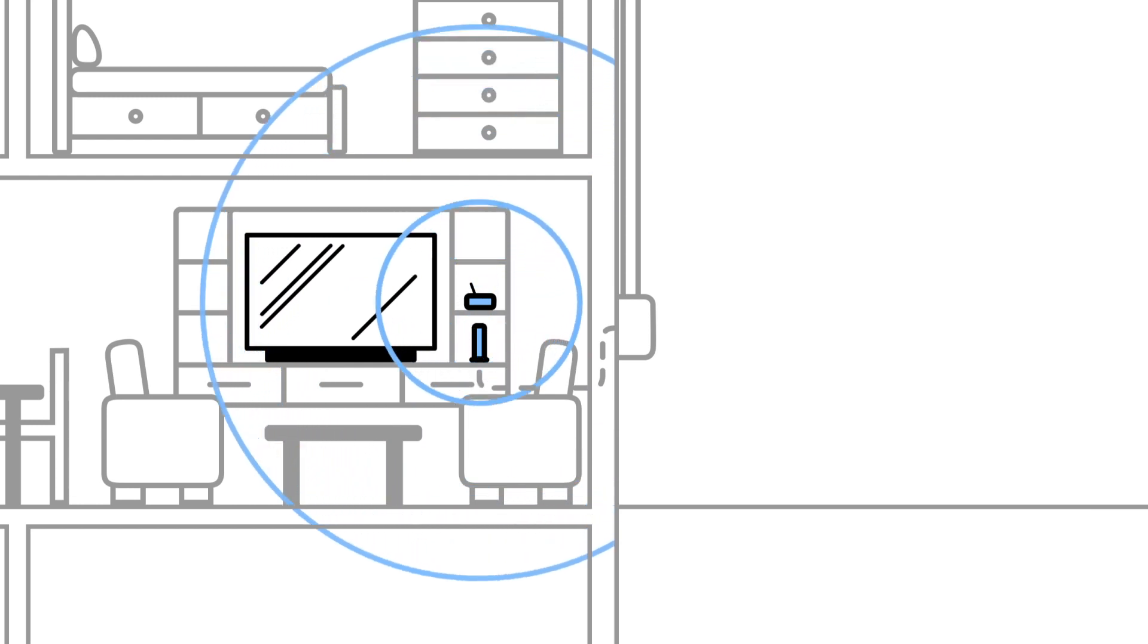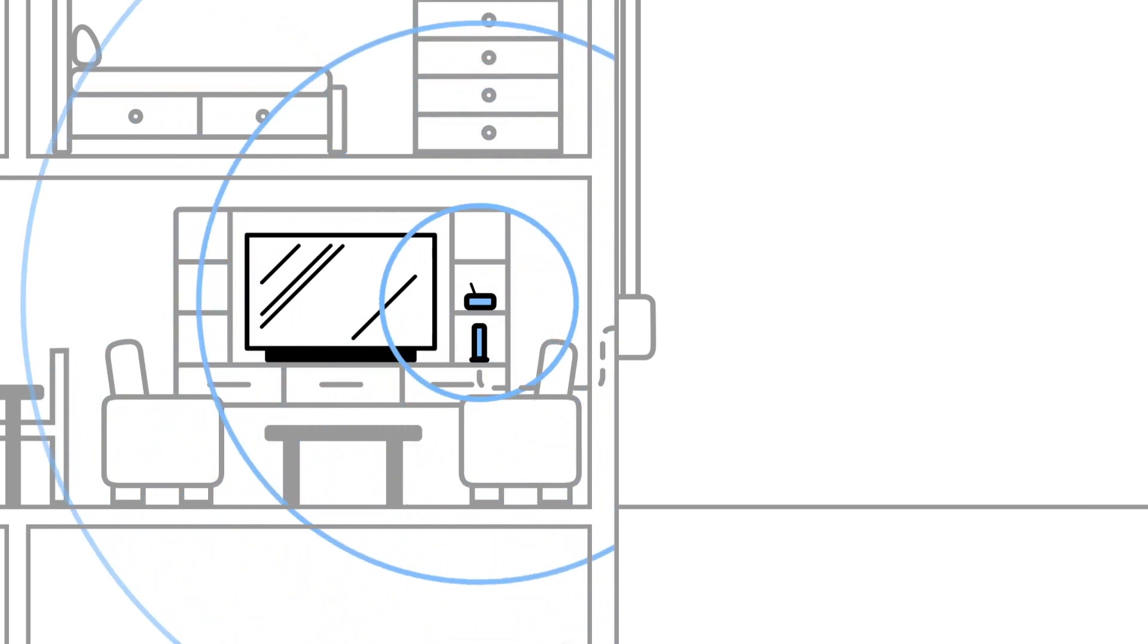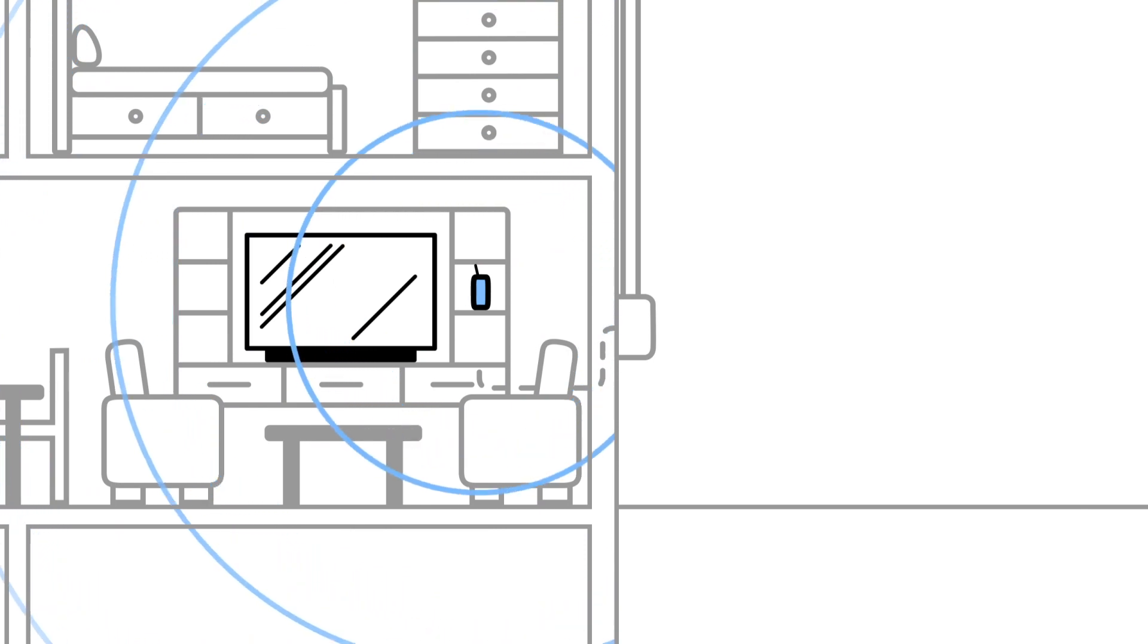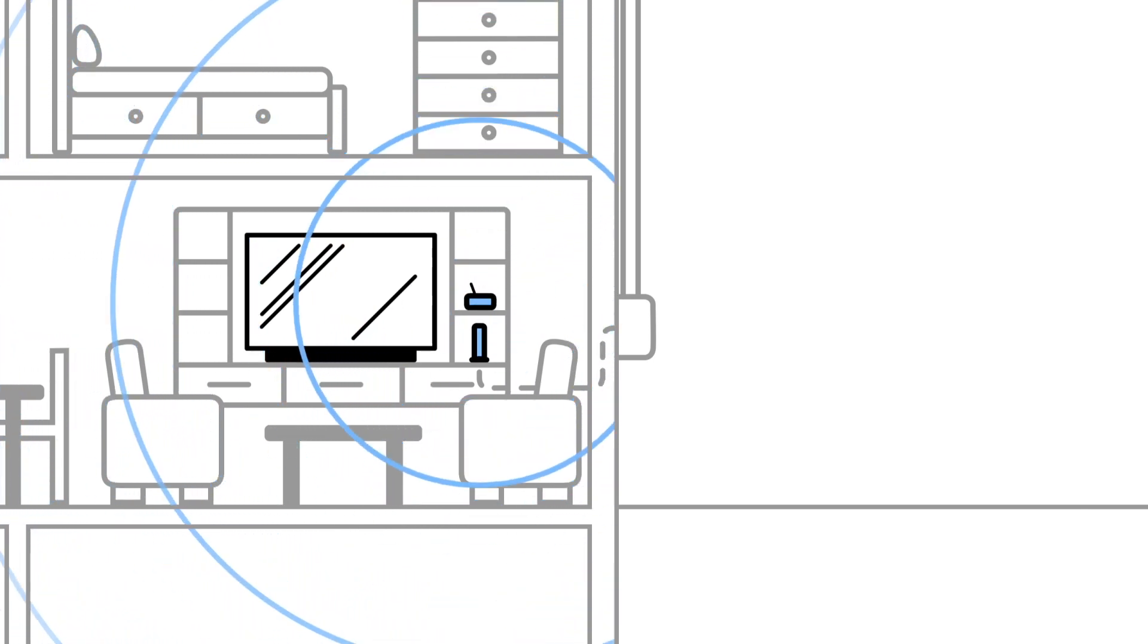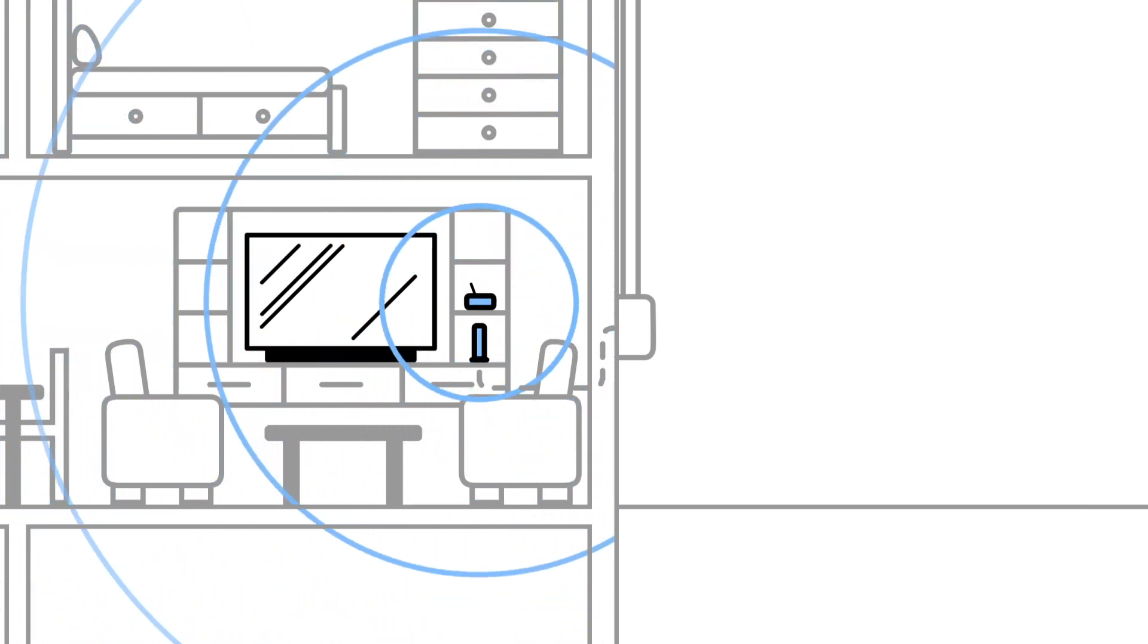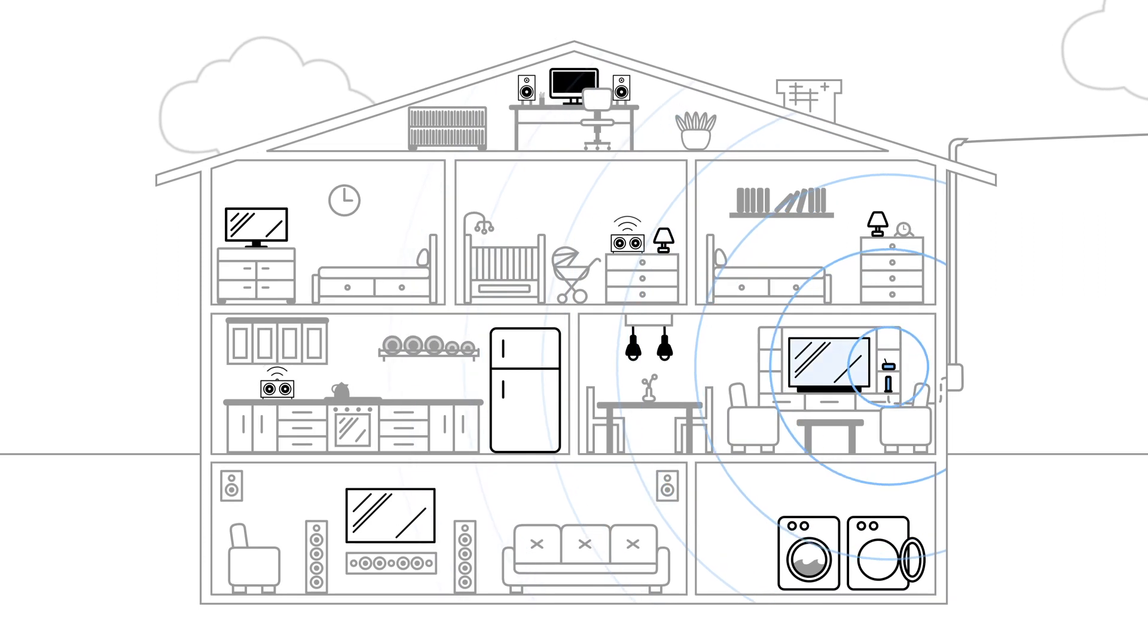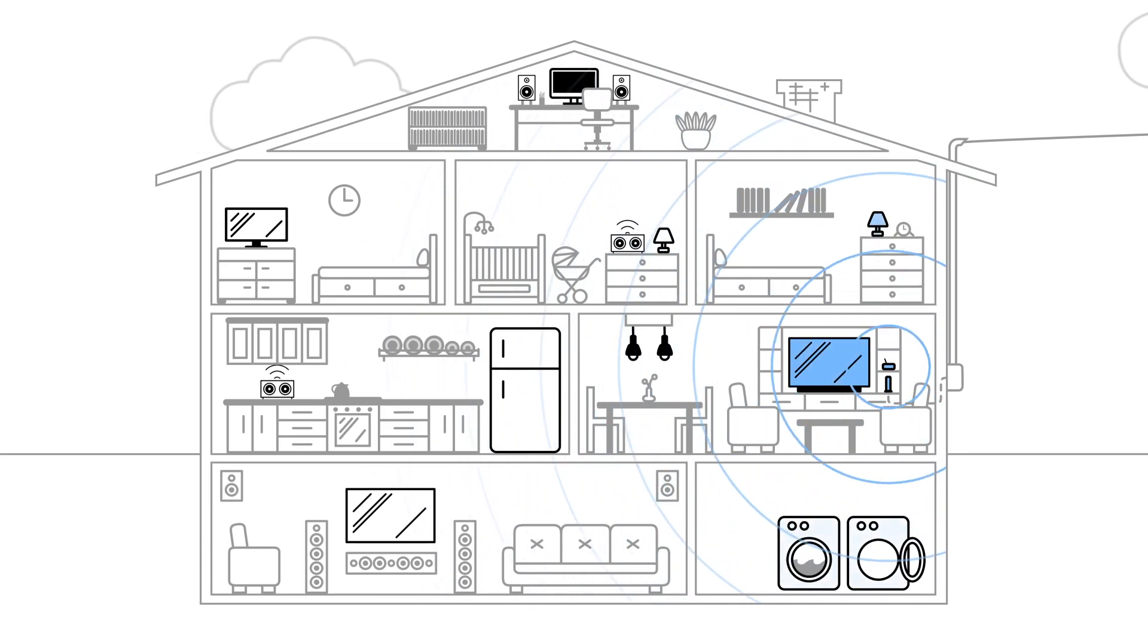In many cases, the modem and router you get from your internet provider will be one device. The router beams that Wi-Fi signal all over your house, and devices connect to that signal, eating into your bandwidth.